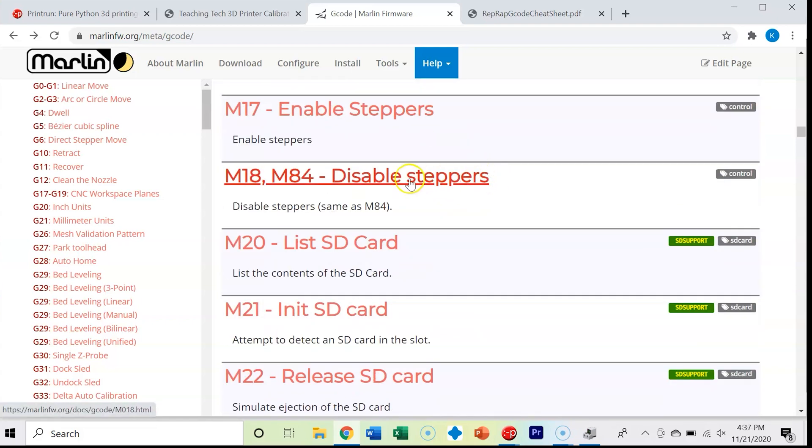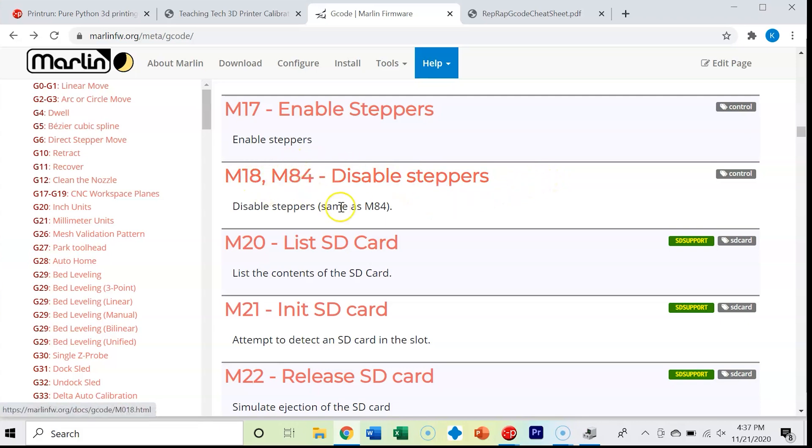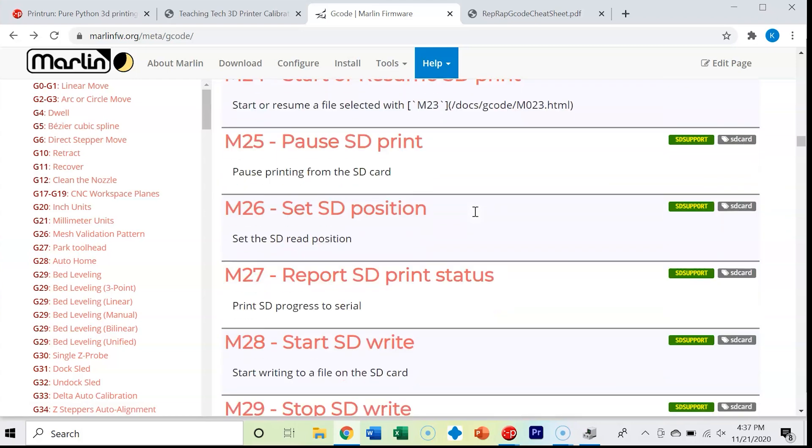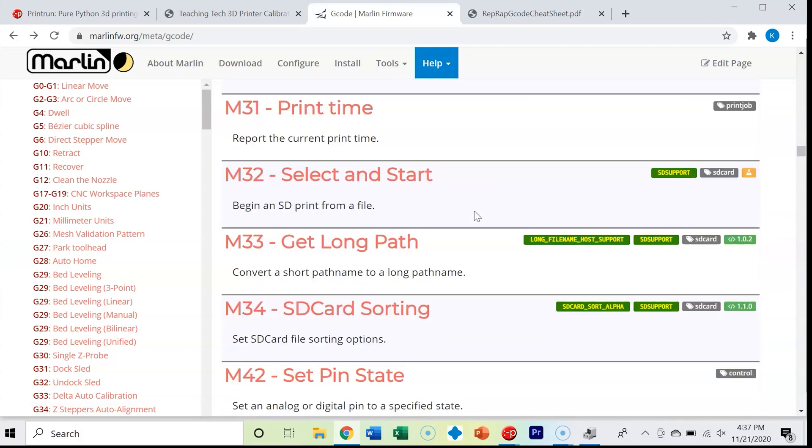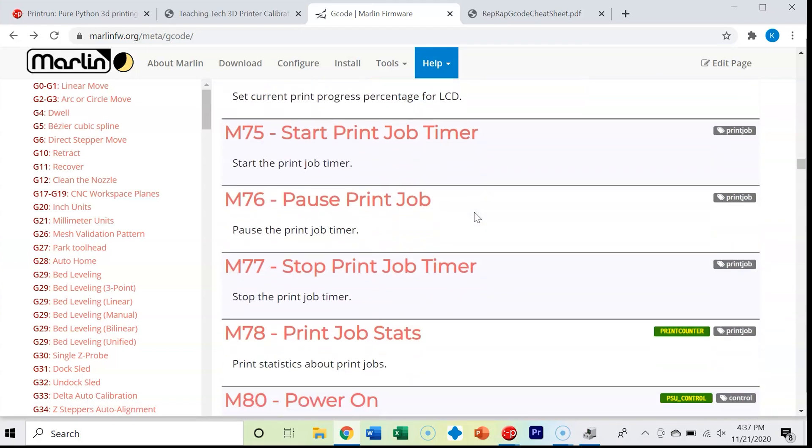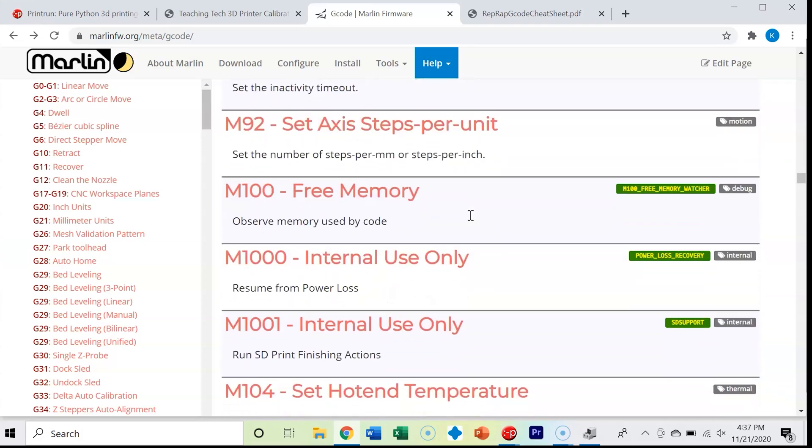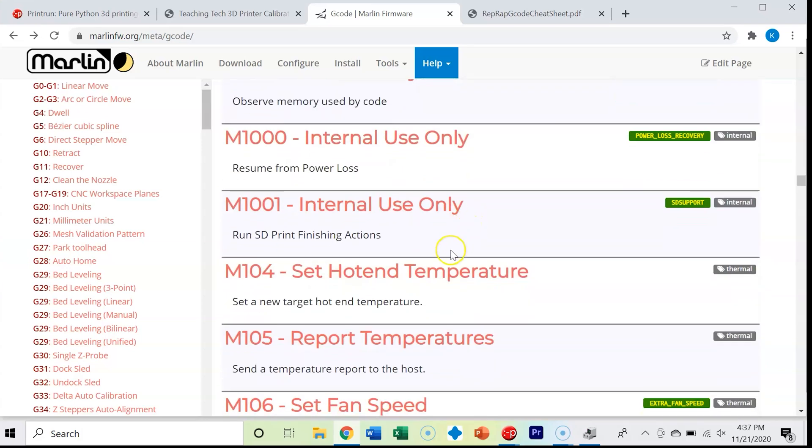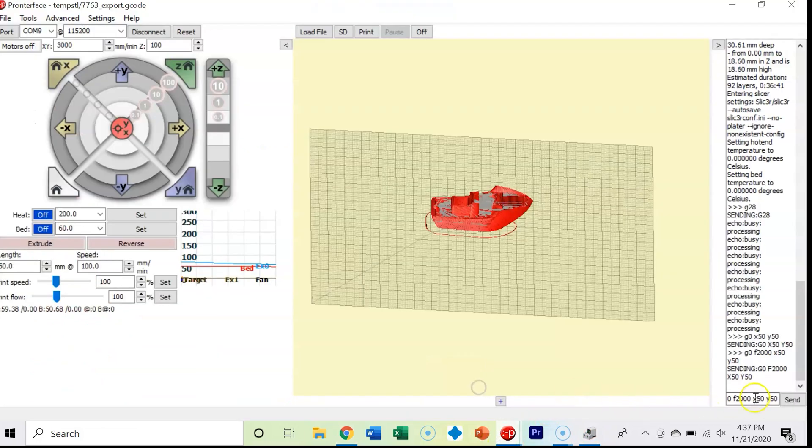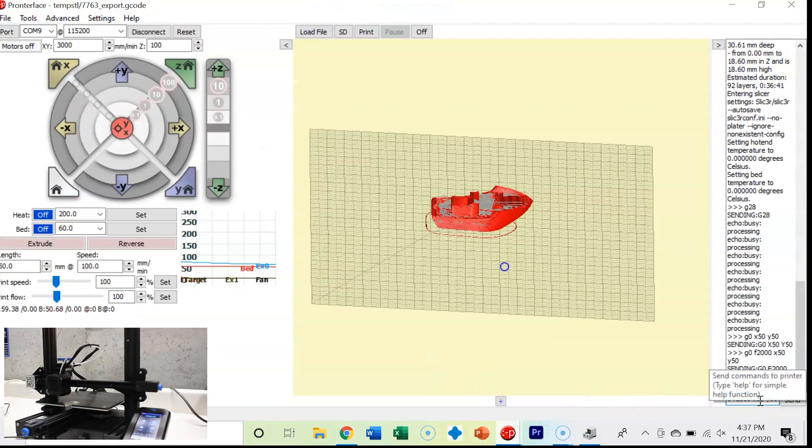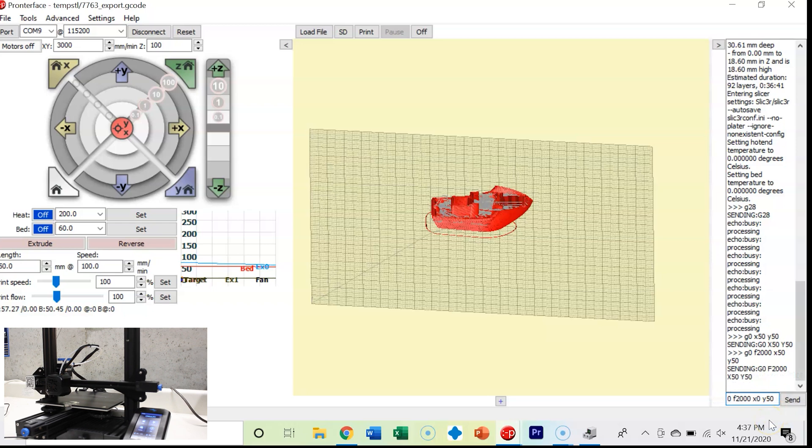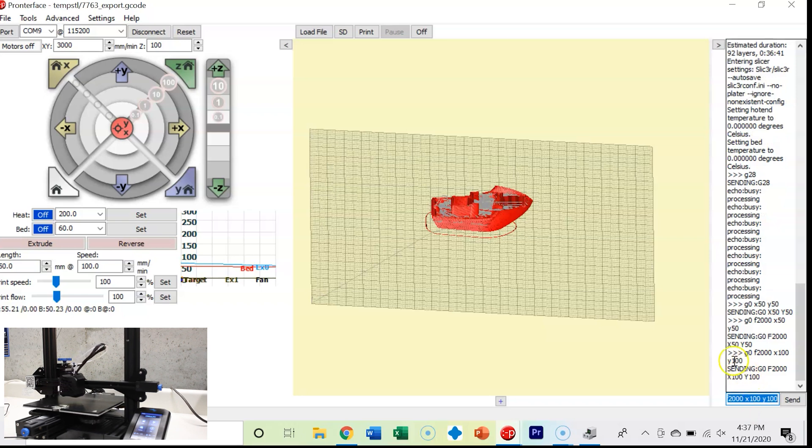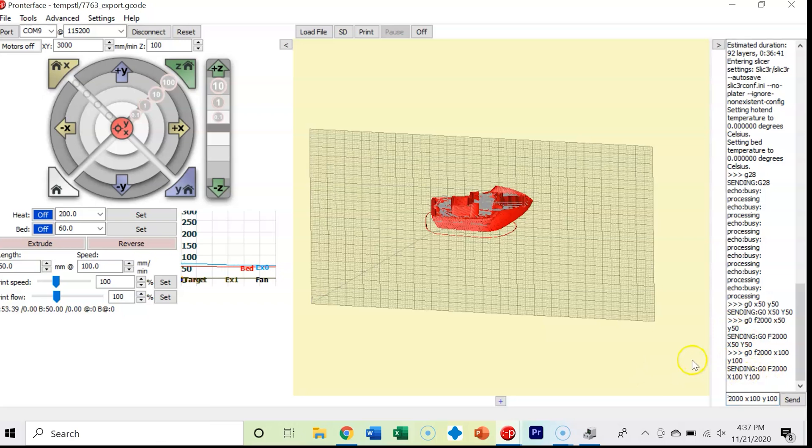Disabling your stepper motors, if you wanted to move all your axes around by hand, this M18, M84 is a good command. I'm going to have it move to 100. See how much faster that's moving now at a 2,000 millimeter per second feed rate. You can also set your feed rate whenever you're using the G0 or G1 command.